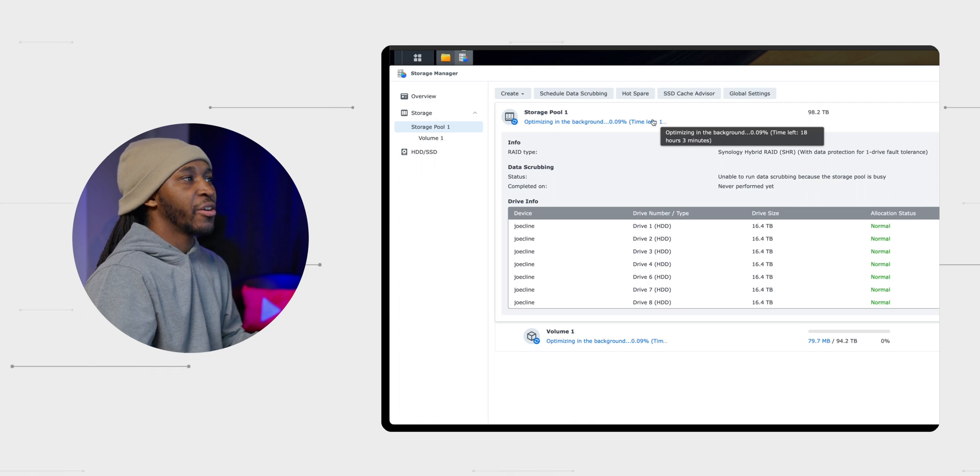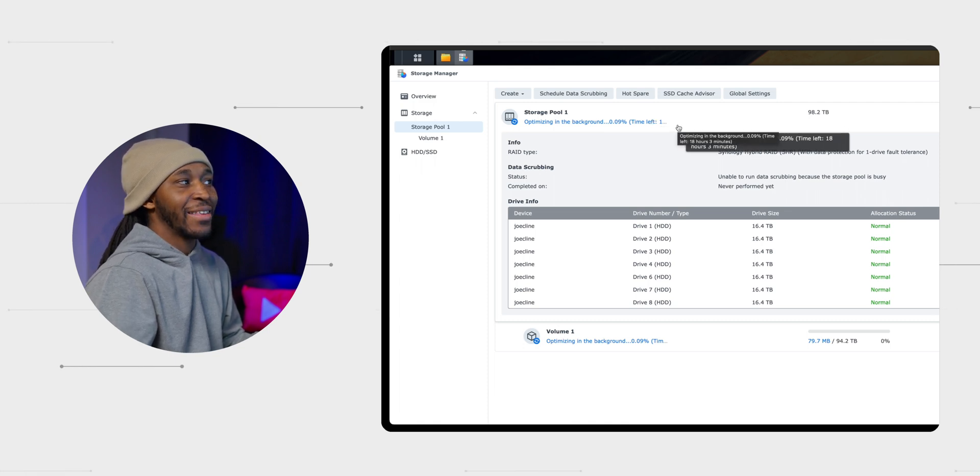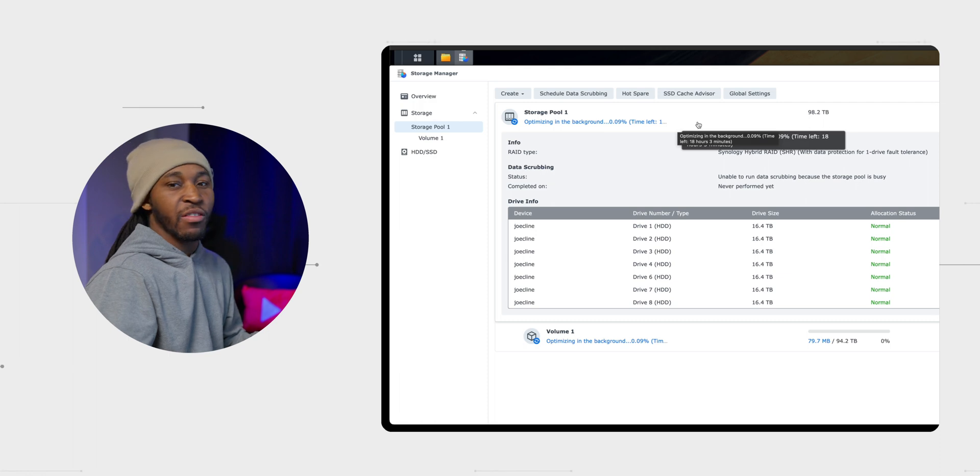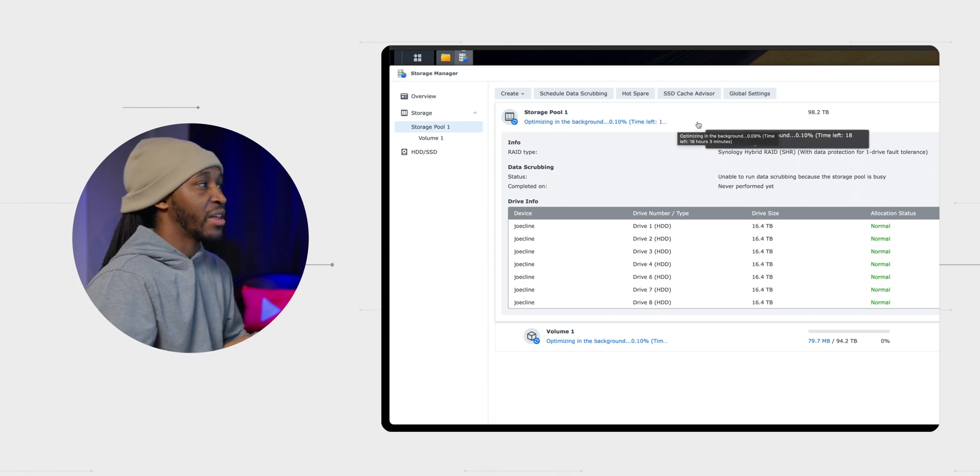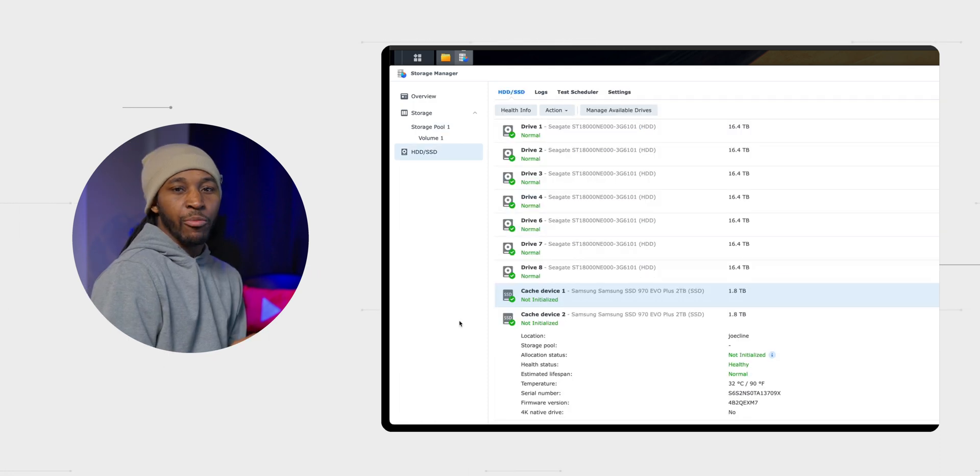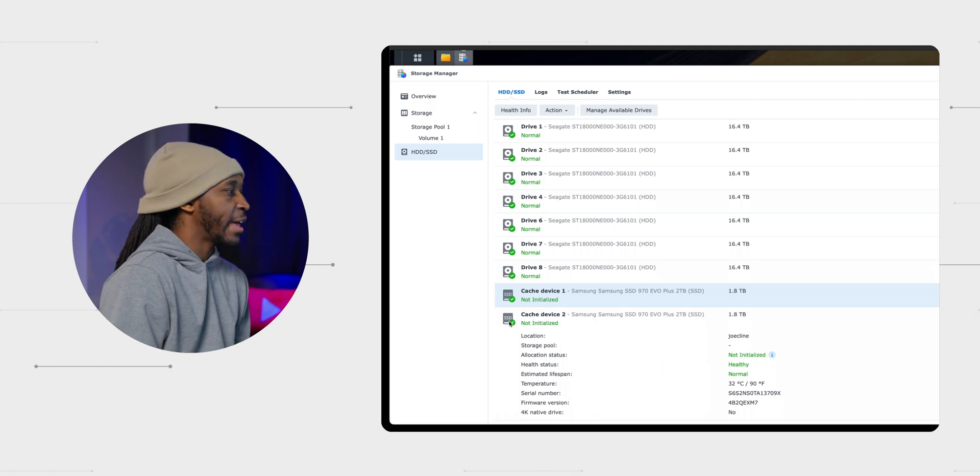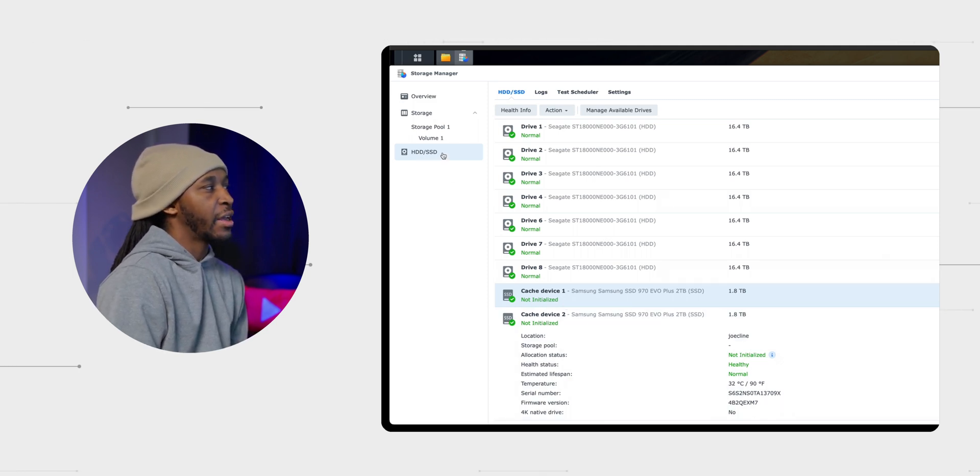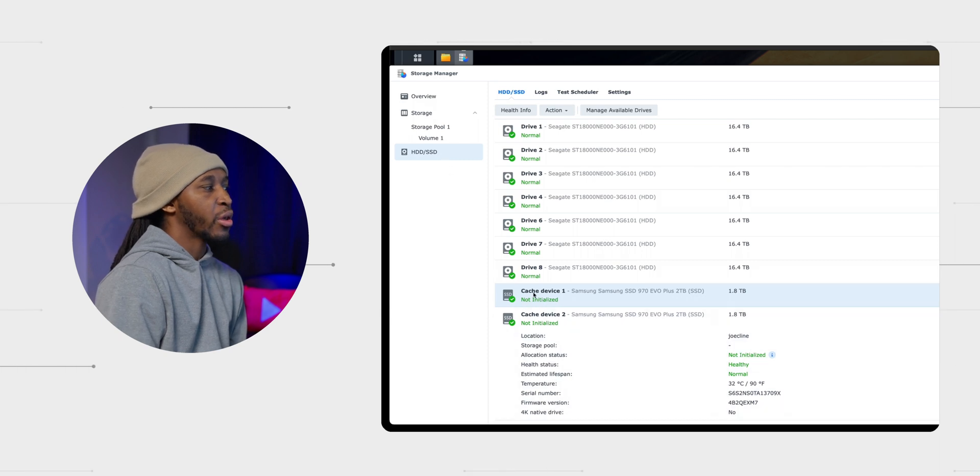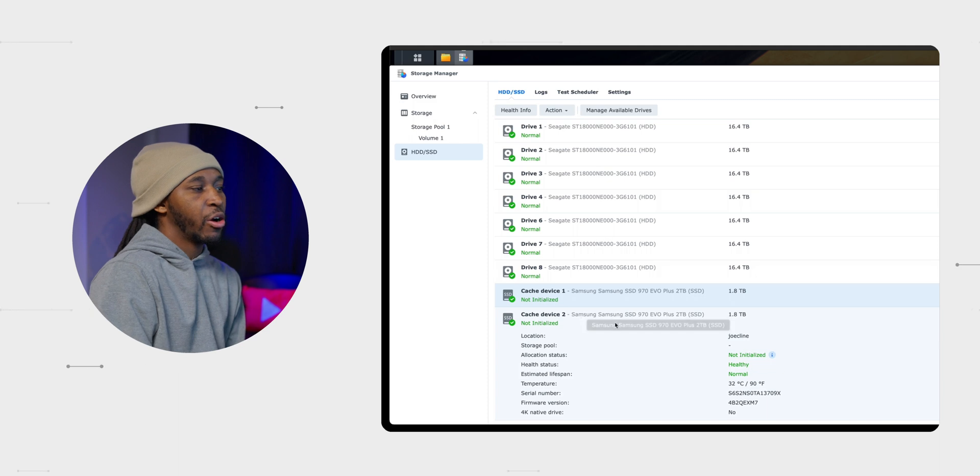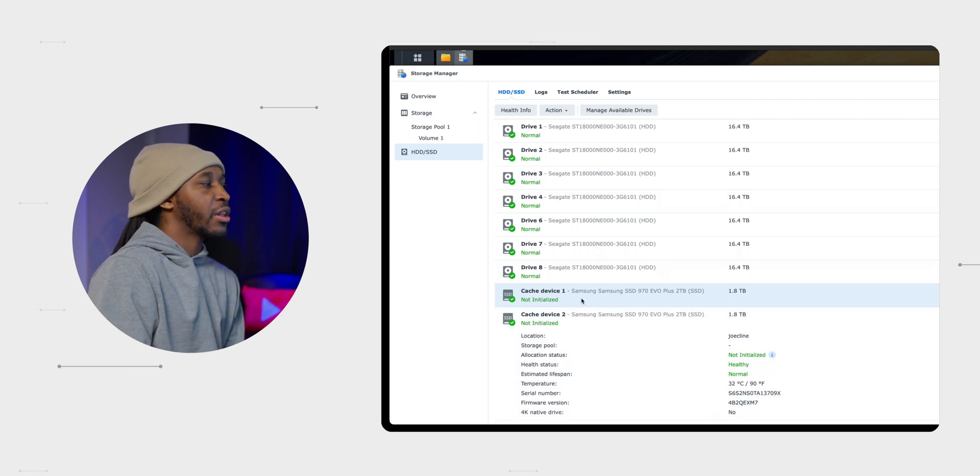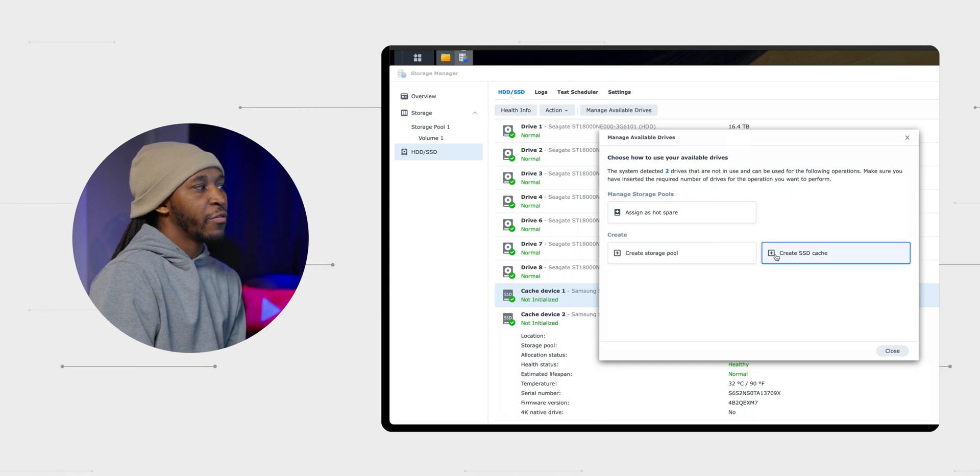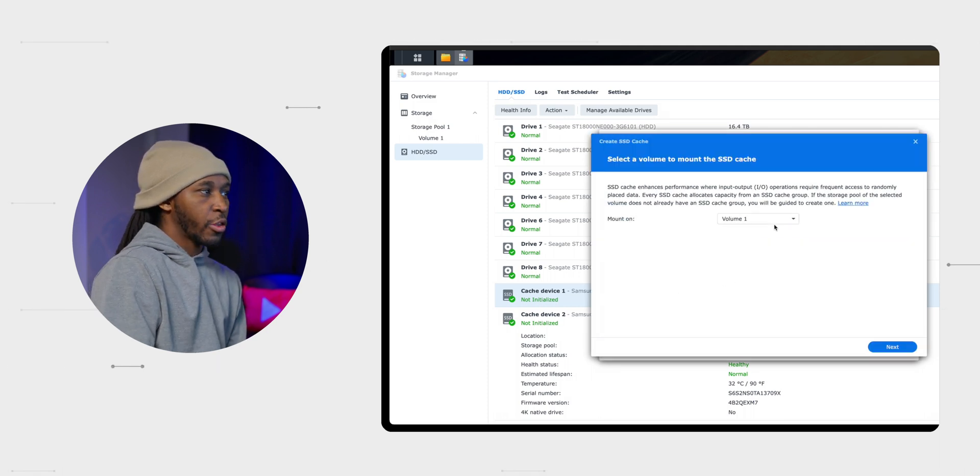Now it's just going to make sure that you're okay with erasing all of your drives. We're going to say okay, we are okay with that. And now it's going to begin to go through and create our media pool. Okay, so right up here, you can actually see it says we have 18 hours left, which I'm not surprised. This is a lot of storage. So it's going to take quite a long time to set up. So in the meantime, we can actually go over here and set up our cache. So to do that, we can just go over here. It's HDD/SSD.